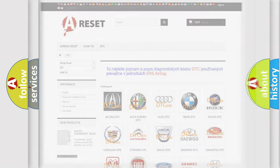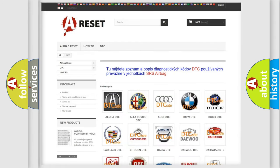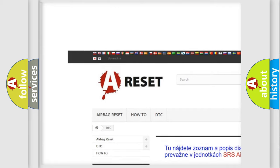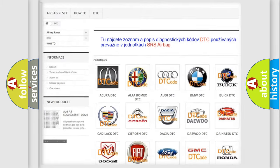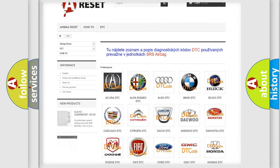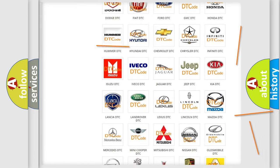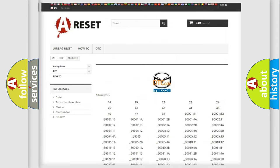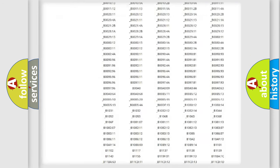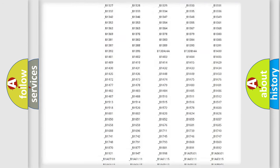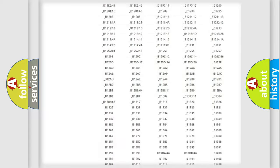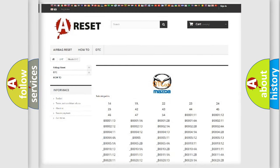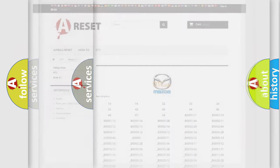Our website airbagreset.sk produces useful videos for you. You do not have to go through the OBD2 protocol anymore to know how to troubleshoot any car breakdown. You will find all the diagnostic codes that can be diagnosed in a Mazda vehicle, along with many other useful things.